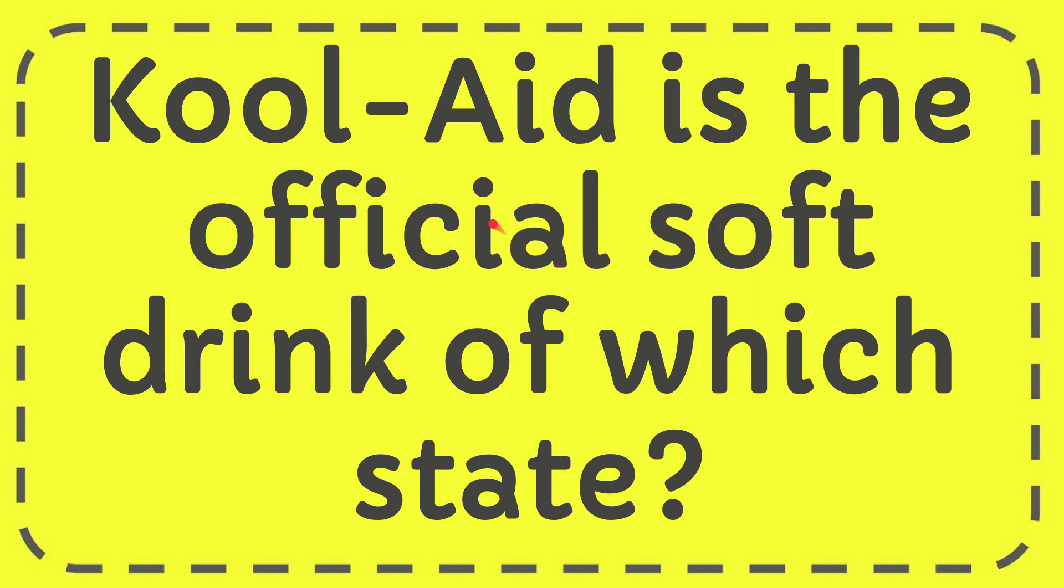In this video, I'm going to give you the answer for this question. The question is Kool-Aid is the official soft drink of which state?